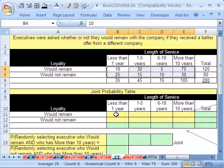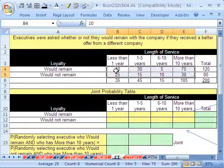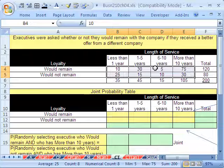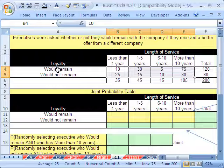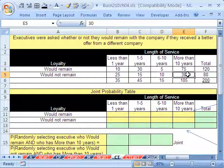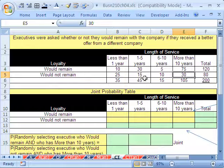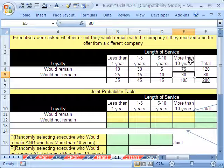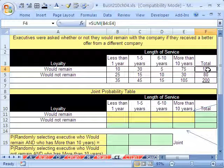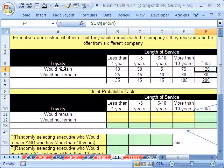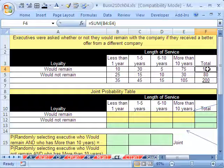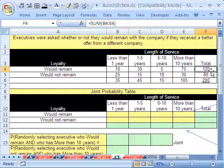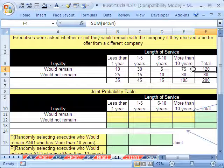So we want to calculate a joint probability table. Now, how you do it is real straightforward. 10 divided by 200 would give us the probability for would remain AND was here less than one year. 30 divided by 200 will give you the probability for would not remain, even though they are AND, they've been here more than 10 years. What if we took the 120 divided by the 200? That would be the probability out of all of the 200 that people said would remain. That's a single variable there.